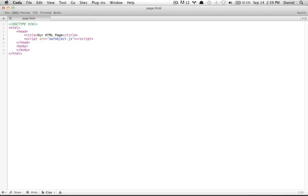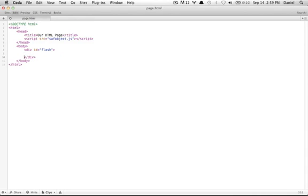Let's first create our div — like so. And we'll put our alternative content here: "Sorry, you can't see this awesome animation."